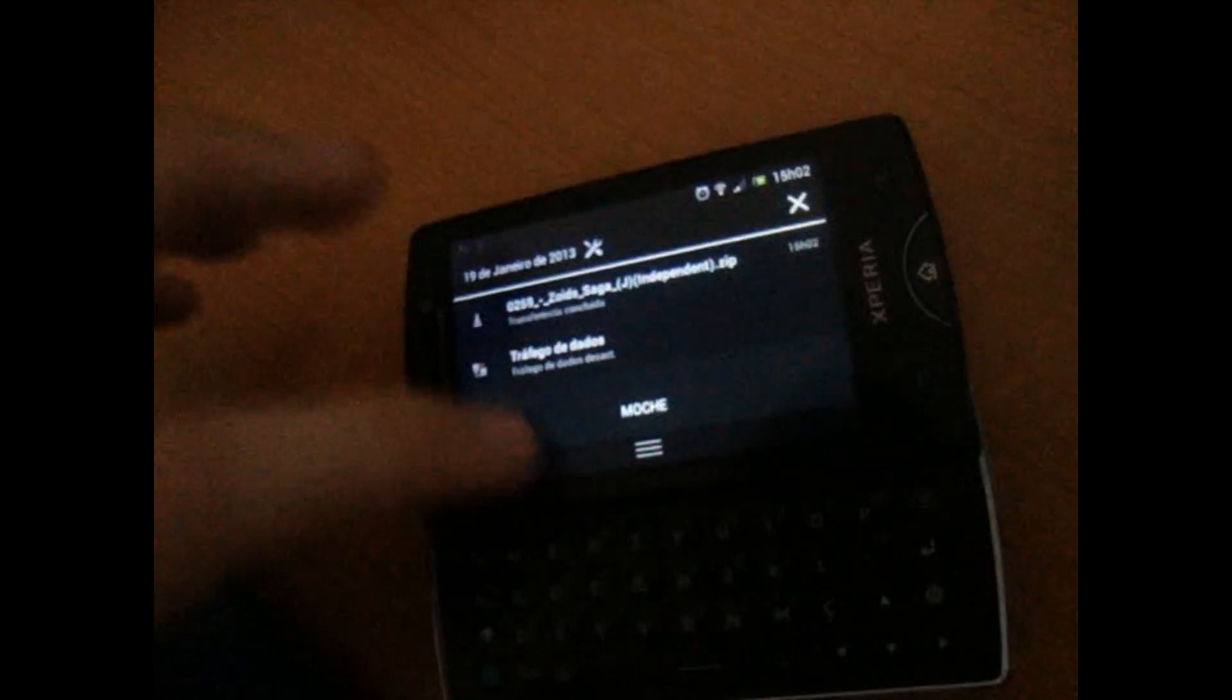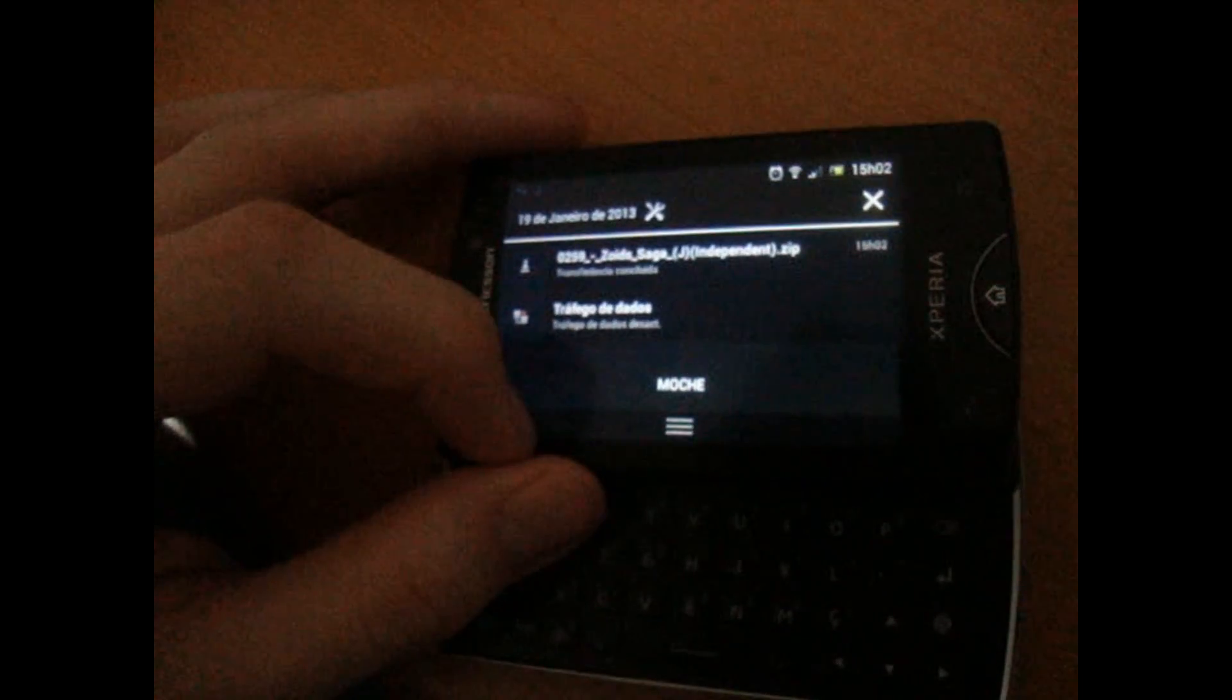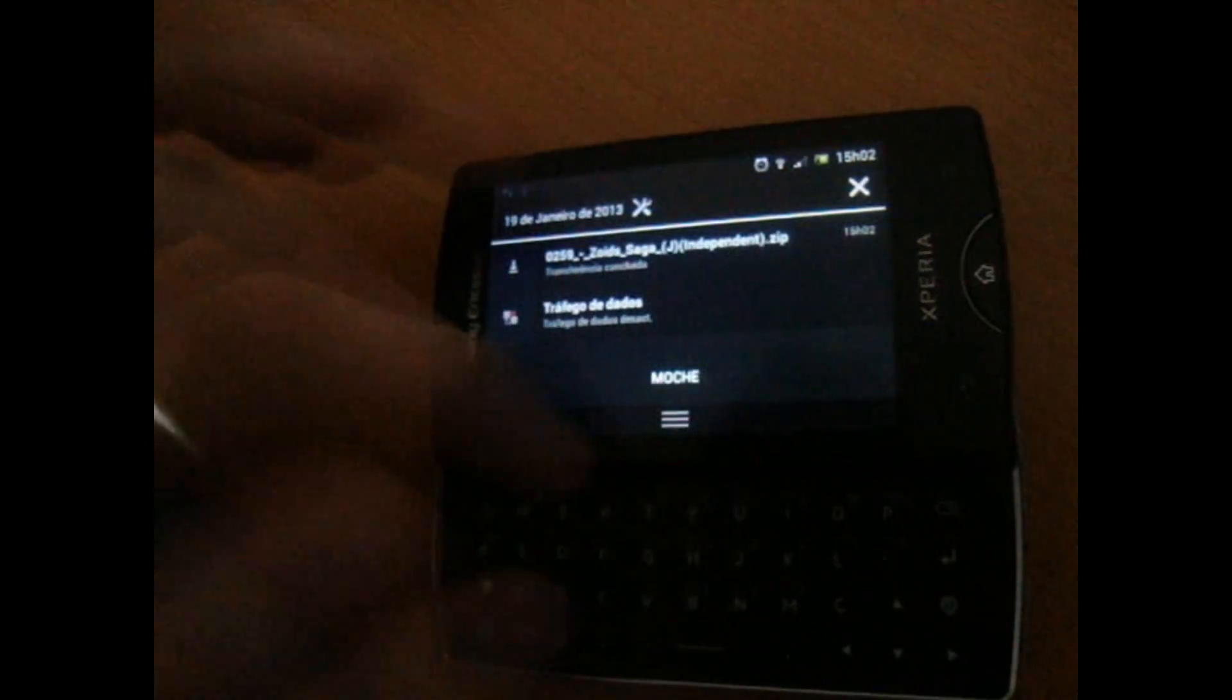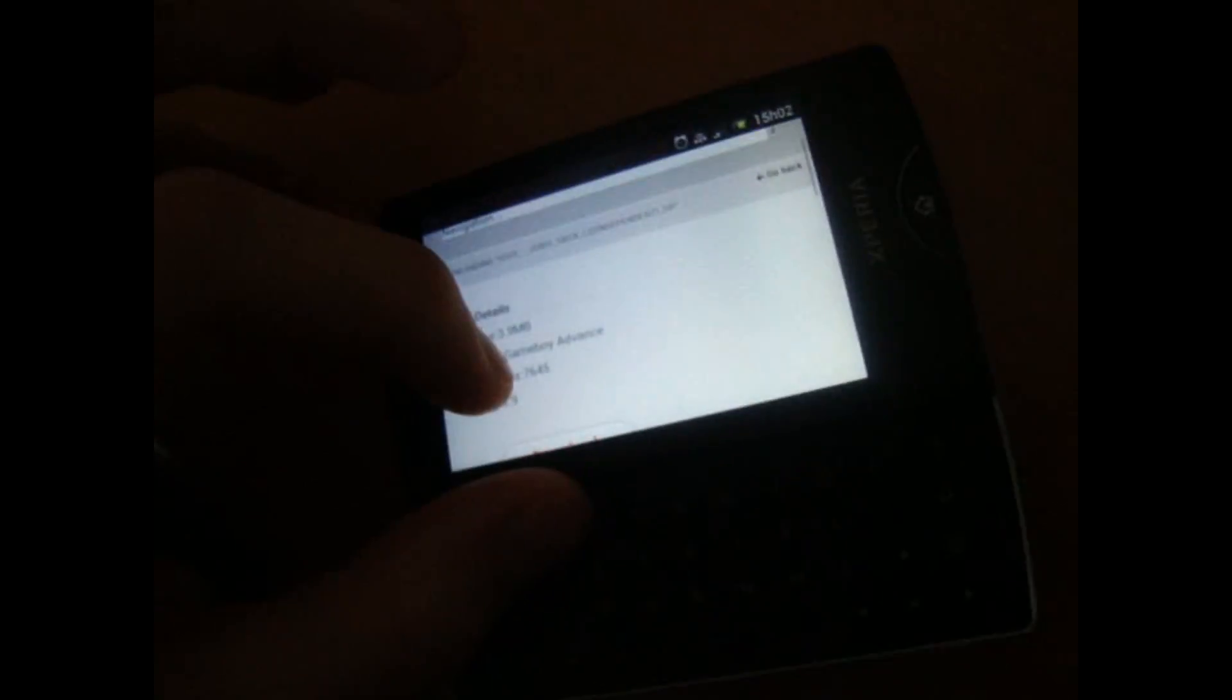And any question, any doubt, just say in the comments down below. Rate, subscribe, add to your favorites. And basically that's it, so bye.